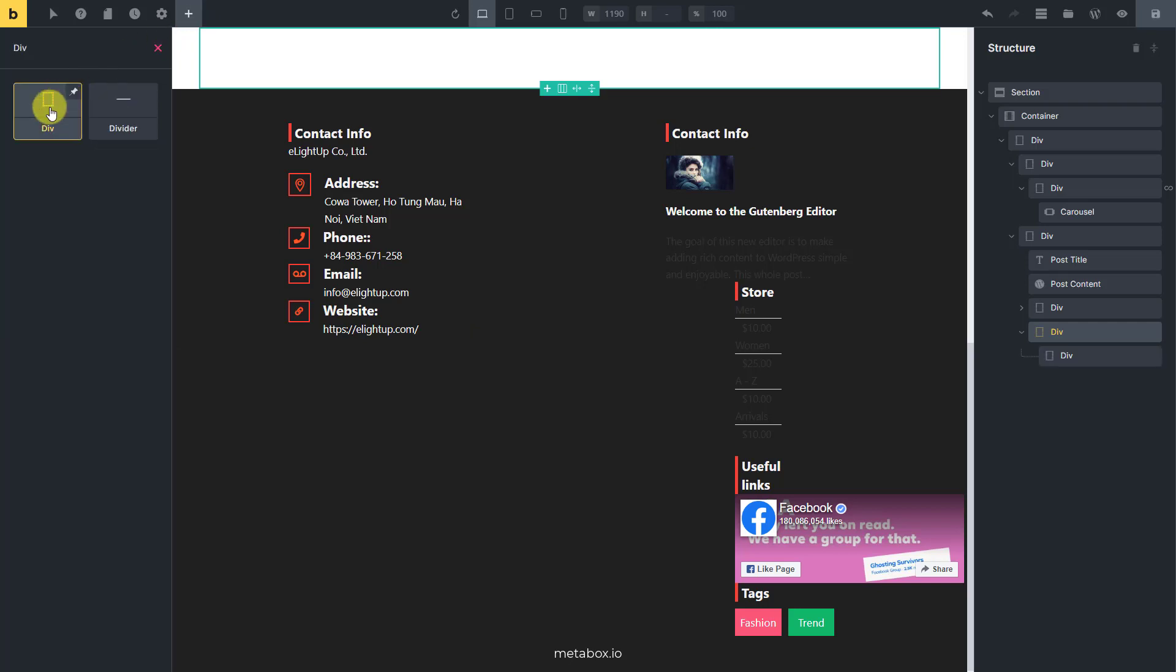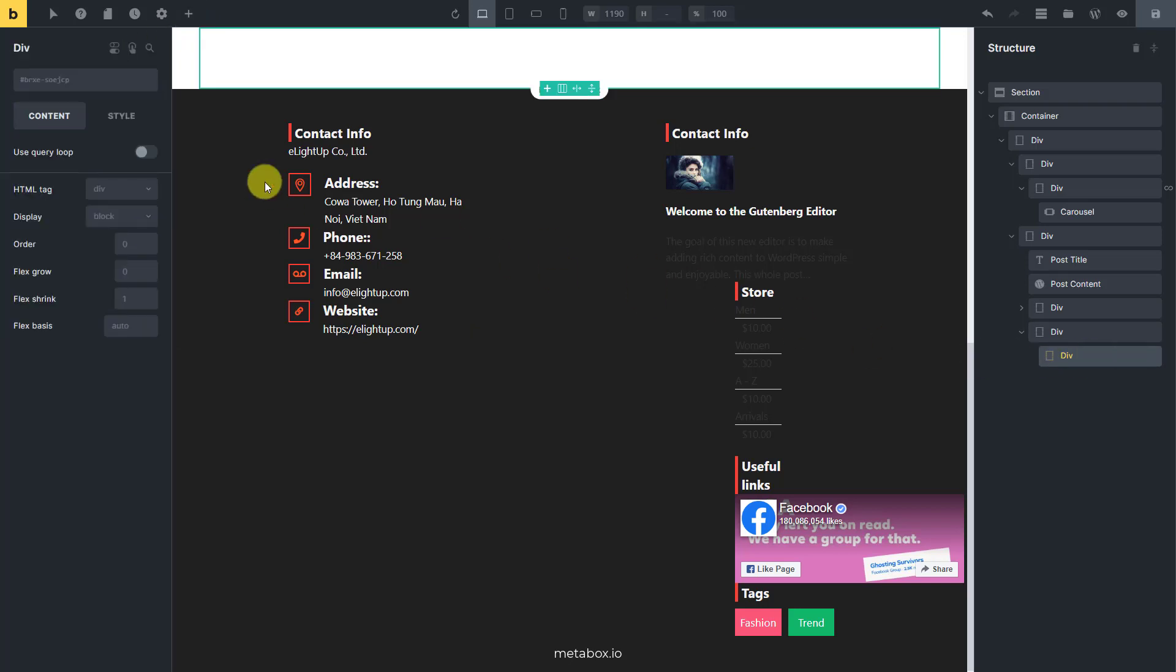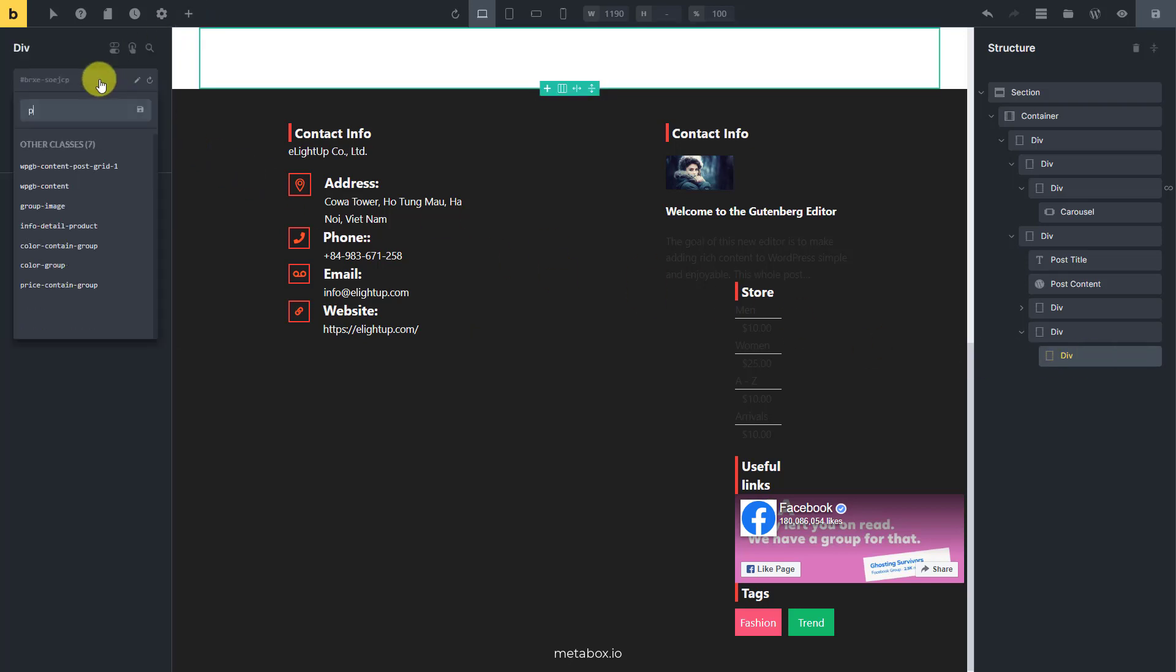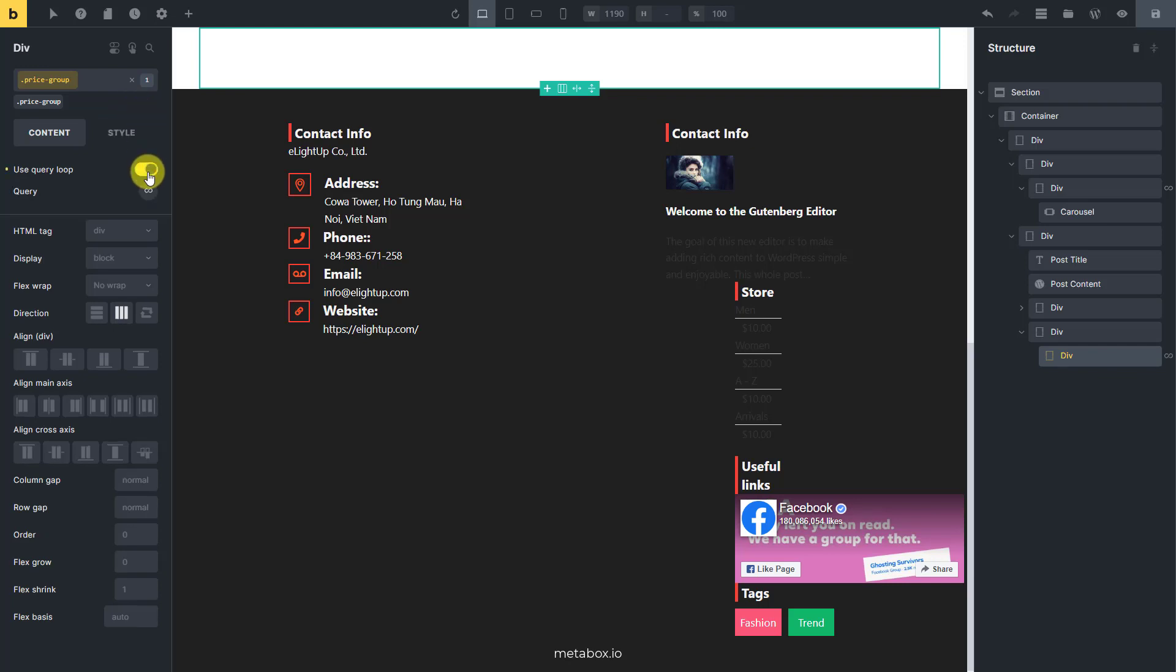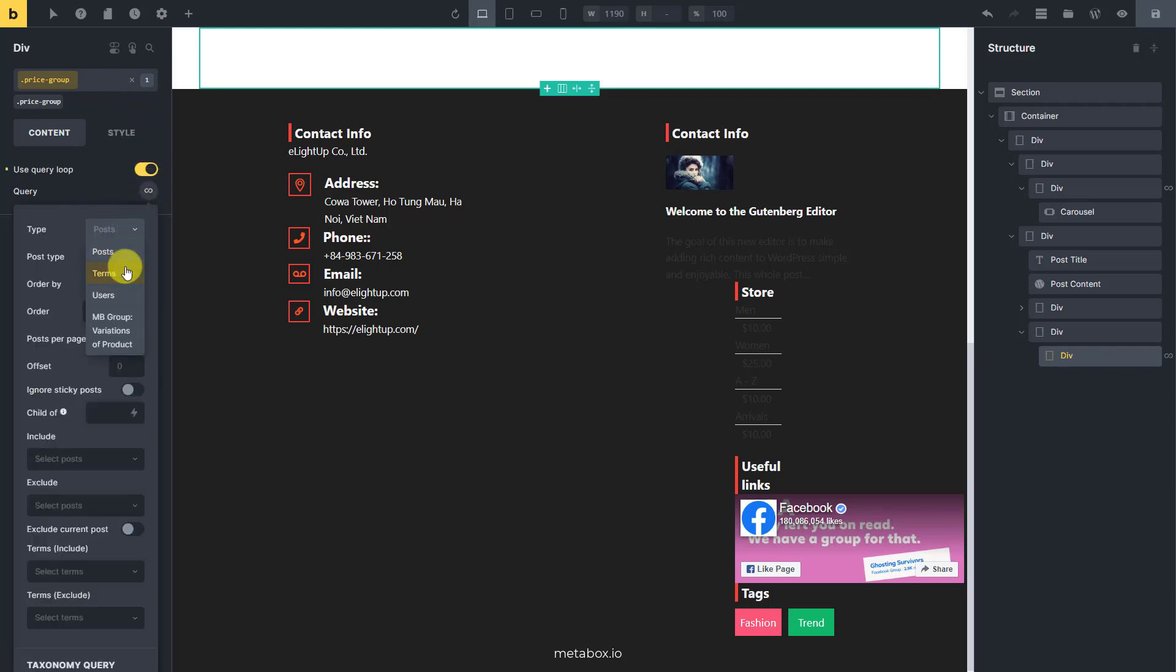This div element is to contain the prices. There will be multiple variations and each one will have its own price, which are saved data in the clonable group. So also enable the query loop for this div element, and choose the group name here.